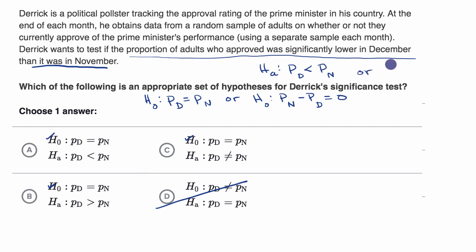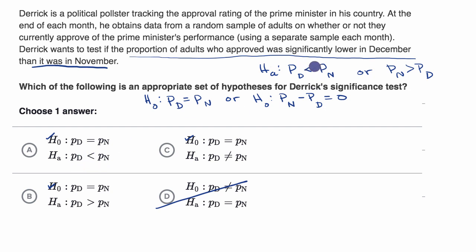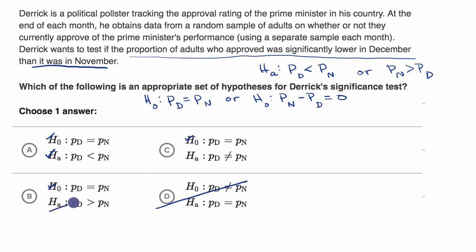Or it could be written as the proportion in November is greater than the proportion in December. Looking at the choices, the proportion in December is less than the proportion in November matches what we wrote. One choice says the alternative hypothesis is that the true proportion in December is more than the true proportion in November, which is the opposite of what we want, so we rule that one out.